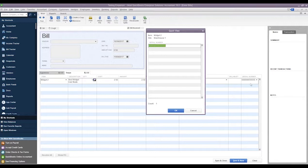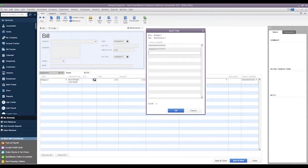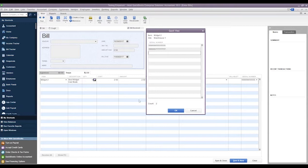That way we can just come down, we could type in whatever we want, and then we can simply use the arrow key, go down, it'll go down to the next field, and then we could enter another serial number. And we can see here it keeps the running count of how many serial numbers we currently have entered.